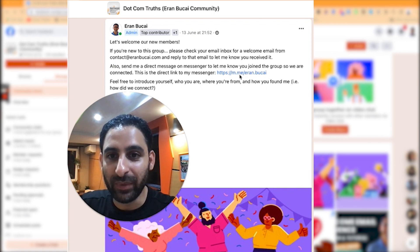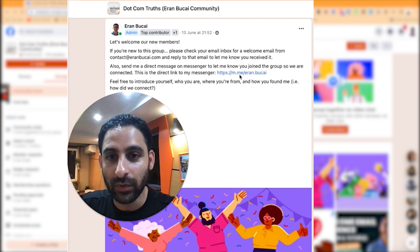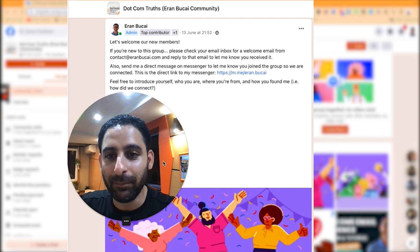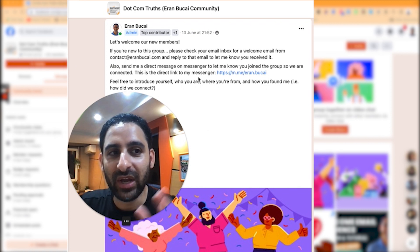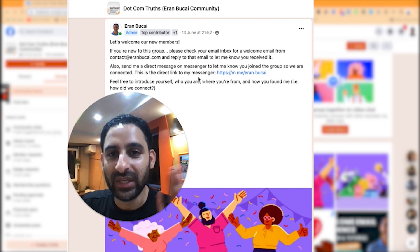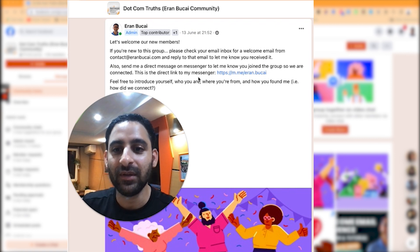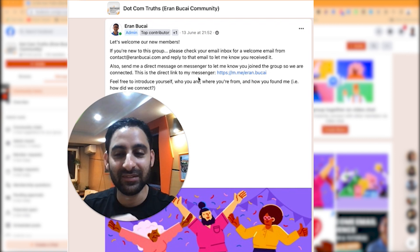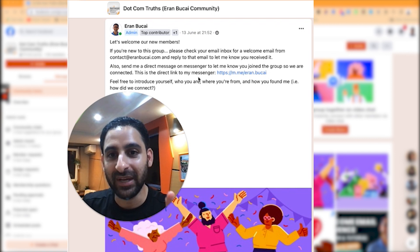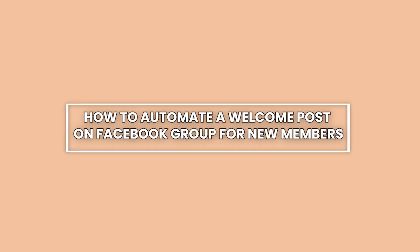Now I'm going to turn it back over to my virtual assistant, who's going to show you how to automate this welcome post so every week when you have new members joining, this welcome post will automatically be posted. This has been set up for months and it just automatically gets posted. Hi again, Rose here.